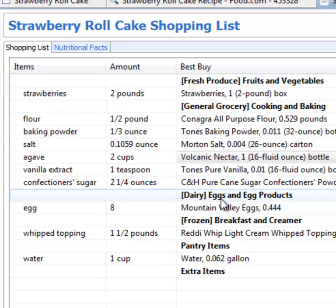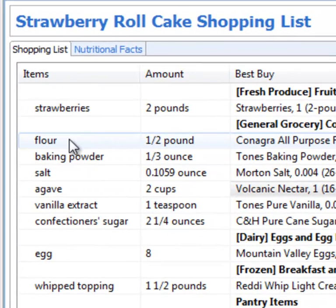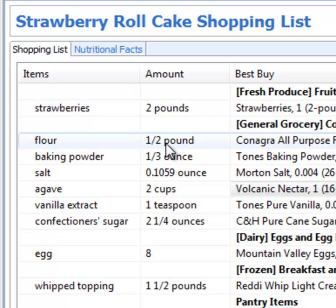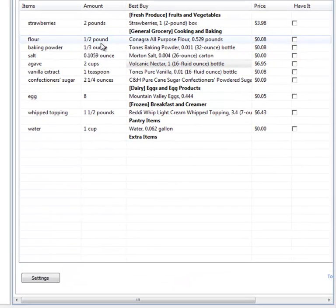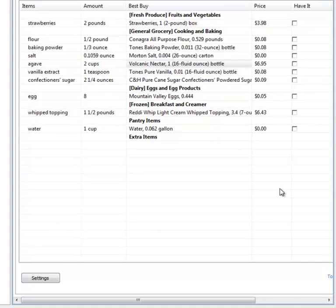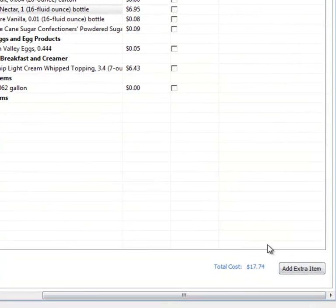And it converts from recipe units, like cups, teaspoons, and tablespoons, in this case from cups of flour, to store units, like ounces and pounds, so you know exactly how much to get. It even figures out the pricing and estimates that, so I'll know how much this total shopping trip is going to cost.